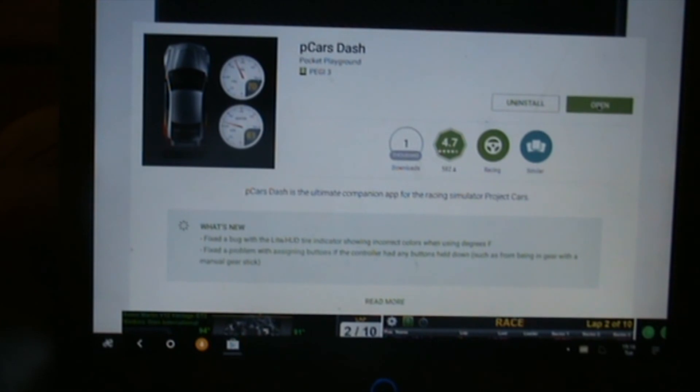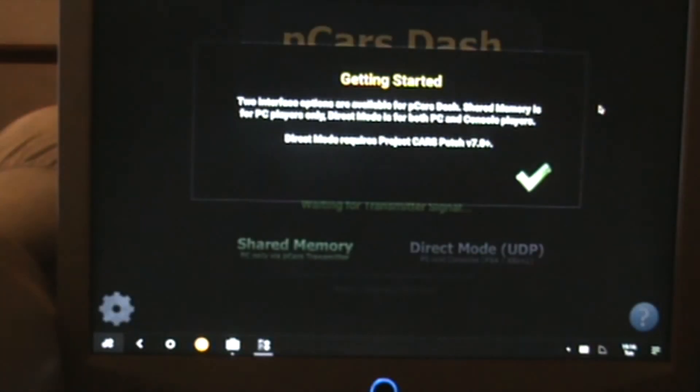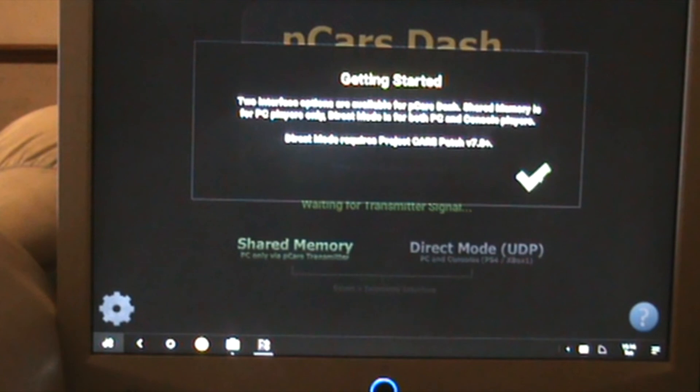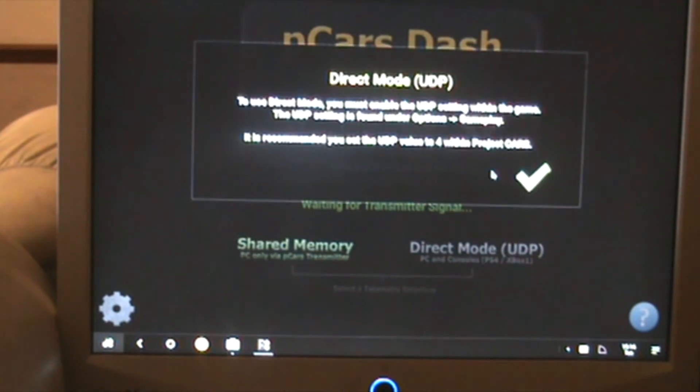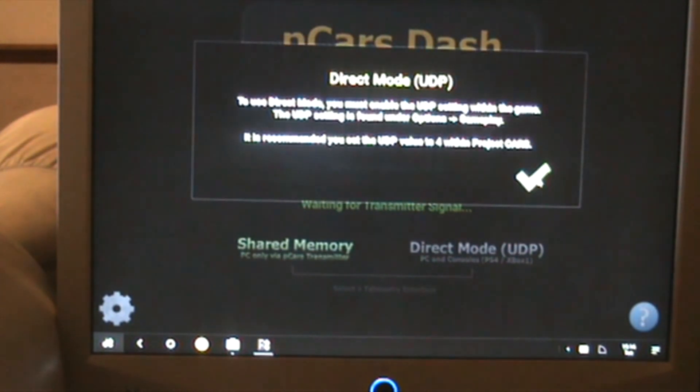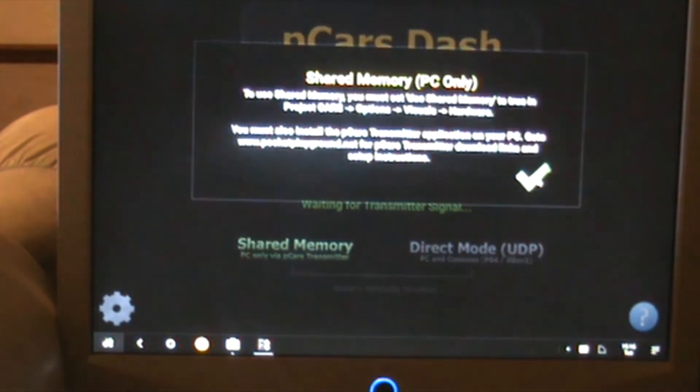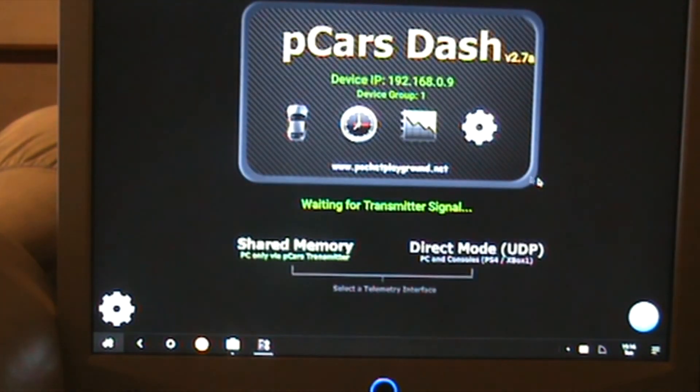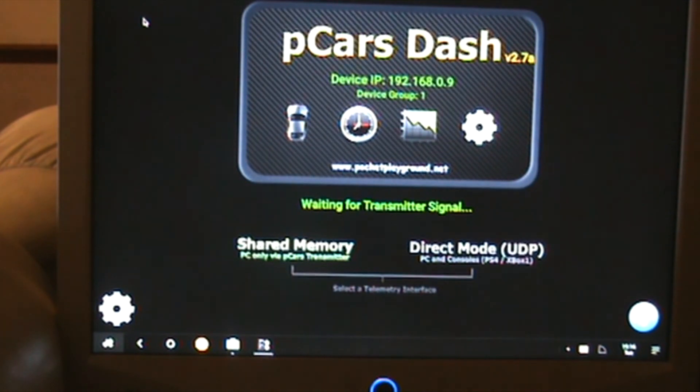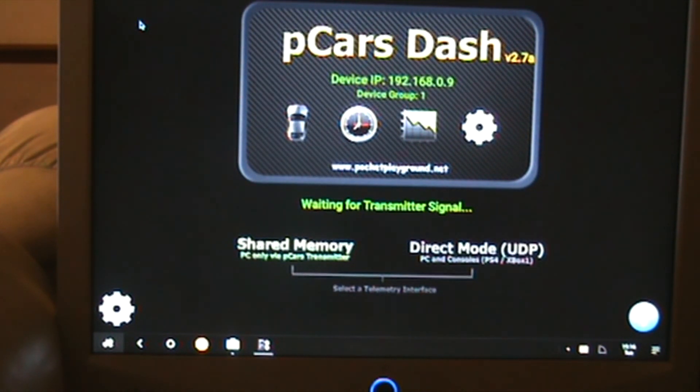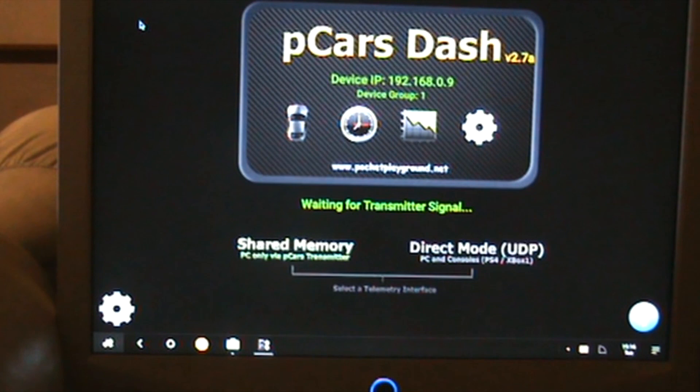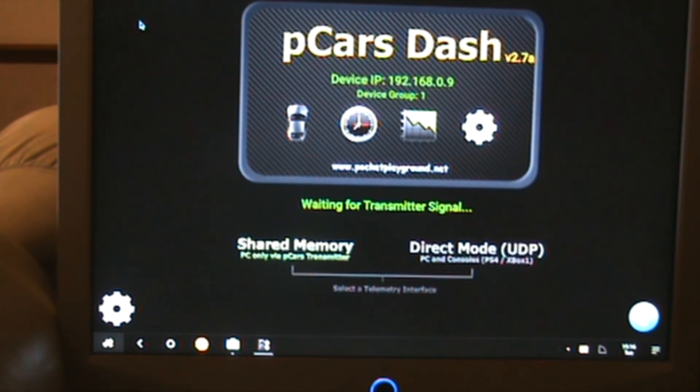Click on open and this is getting started. It's because it's never been installed before, so it's telling me all instructions. There we go, that's installed, all set up there.